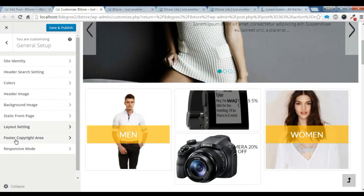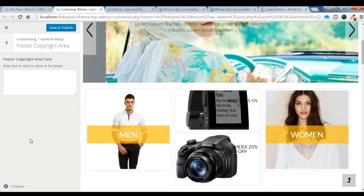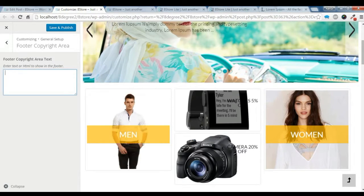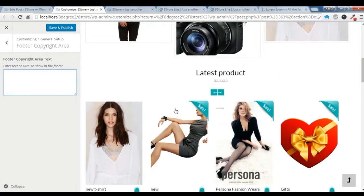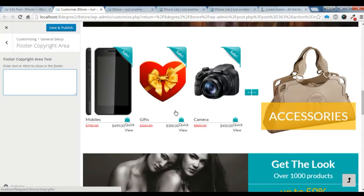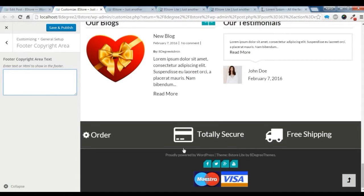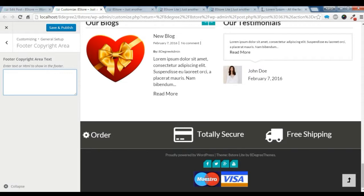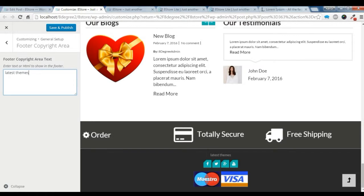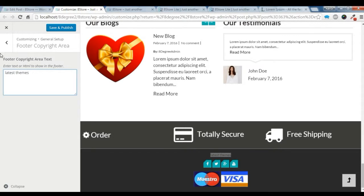There's a footer copyright area here. This is the area of the footer copyright here. Let's change it. You can change this section from here.